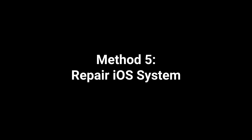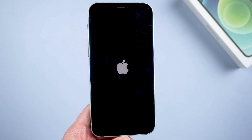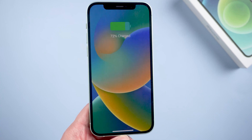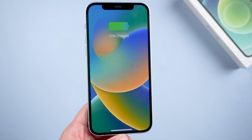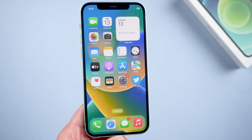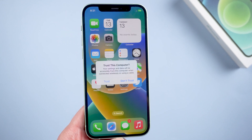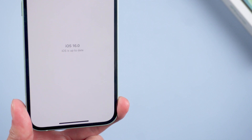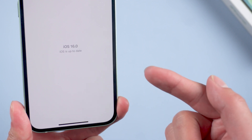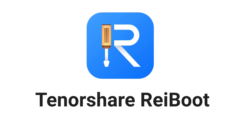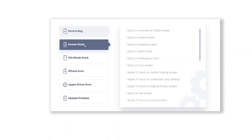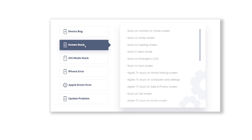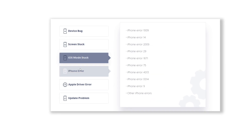Method 5: Repair iOS system. Usually the above solutions are able to solve this issue. If not, you should try a third-party repair tool to fix your iOS system. Because iOS 16 just came out, it is bound to bring many bugs. There is a very convenient tool called Tenorshare Reiboot — it can help you fix iOS 16 bugs without losing data. Check out the download link in the description below.